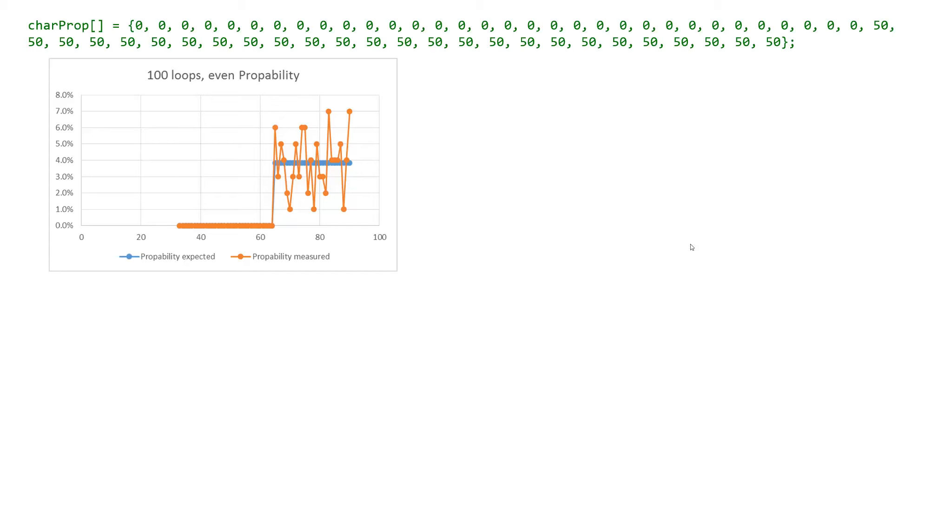The orange curve shows the result. It is not exactly what we expected. The zero is ok but the other numbers vary widely. Statisticians know this fact. It has to do with a small number of loops.